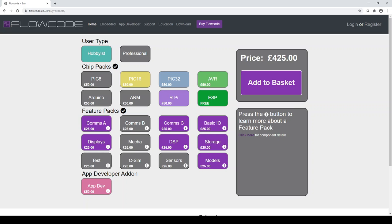And so if you want to know what you receive within the chip packs on the home page of Flowcode, you will find a table embedded which explains all of the target devices supported by Flowcode 9.